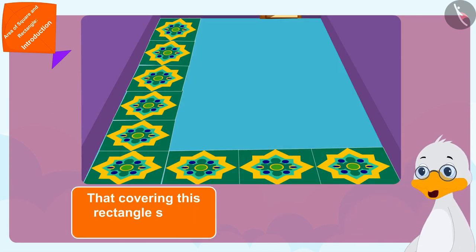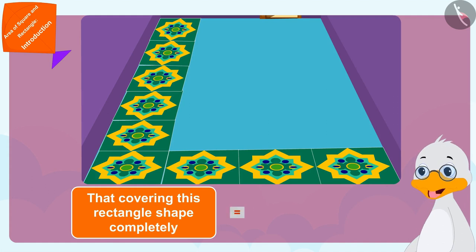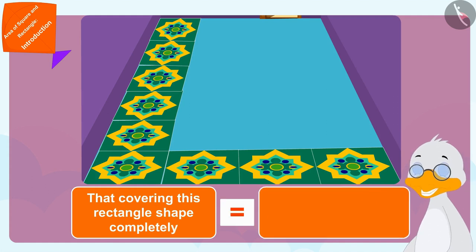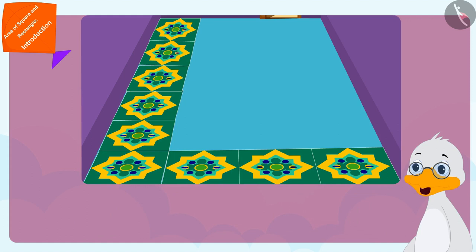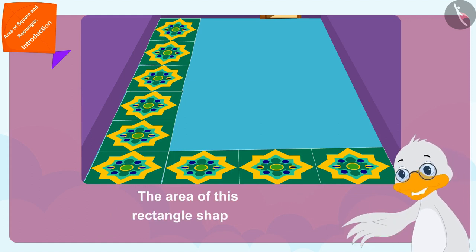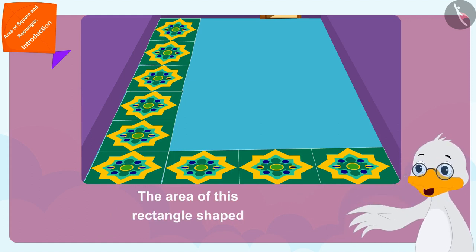This means the area of this rectangle shaped floor is 24 square meters. Uncle finished laying the tiles on his floor.